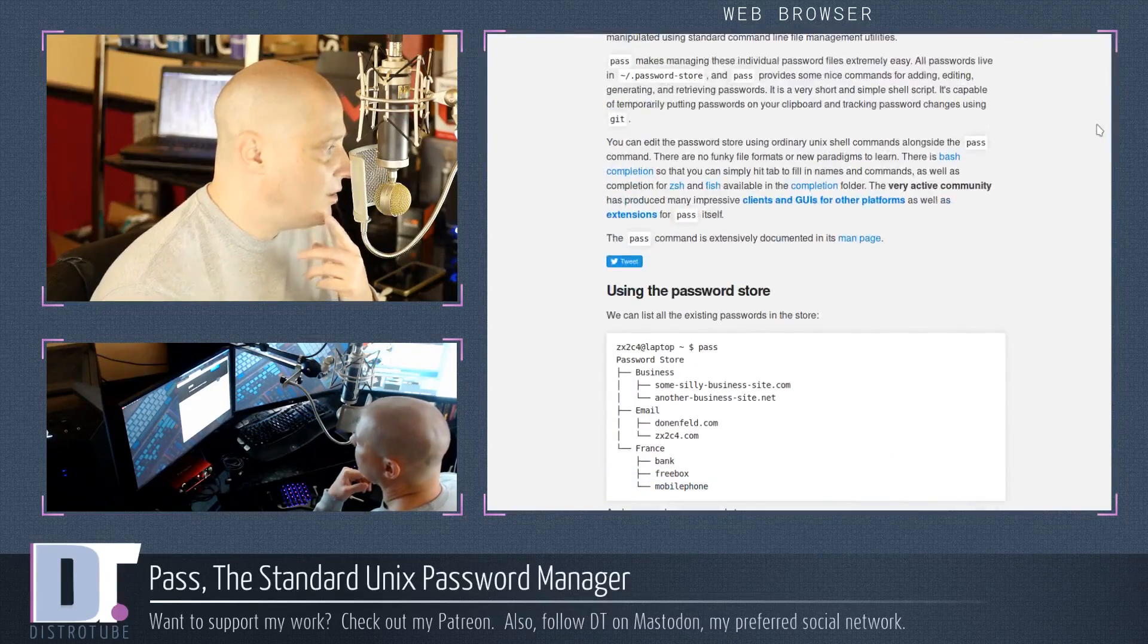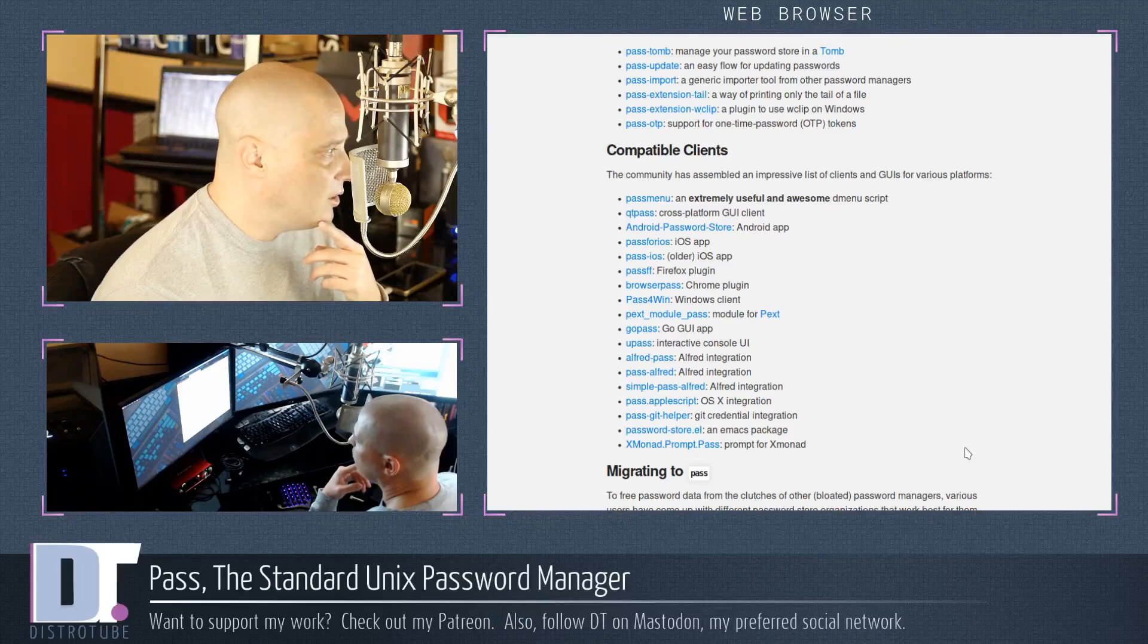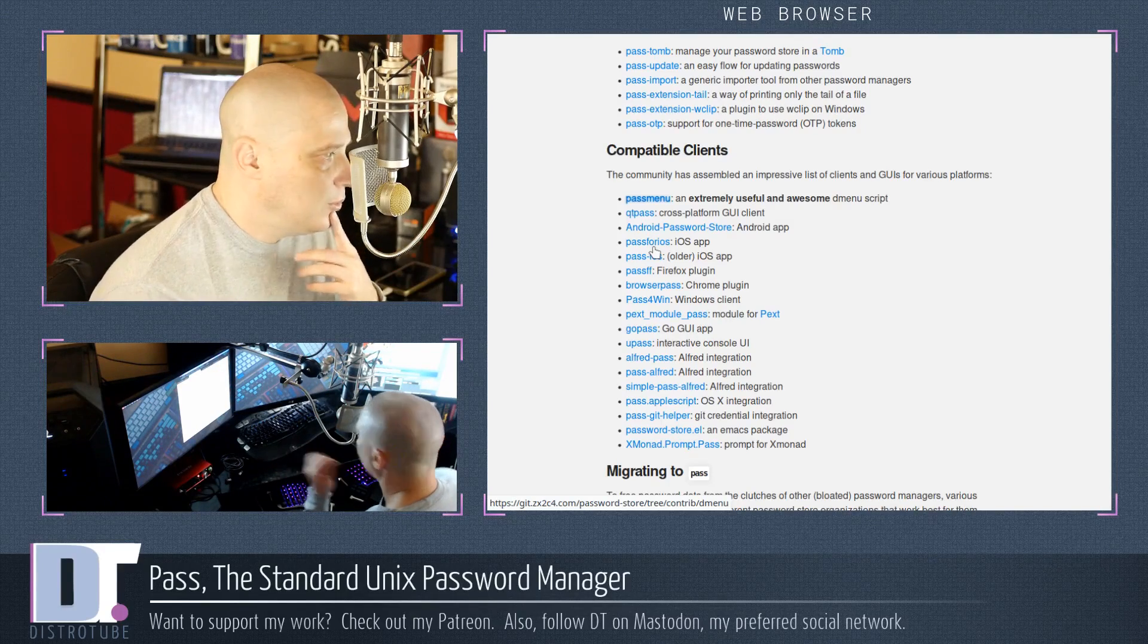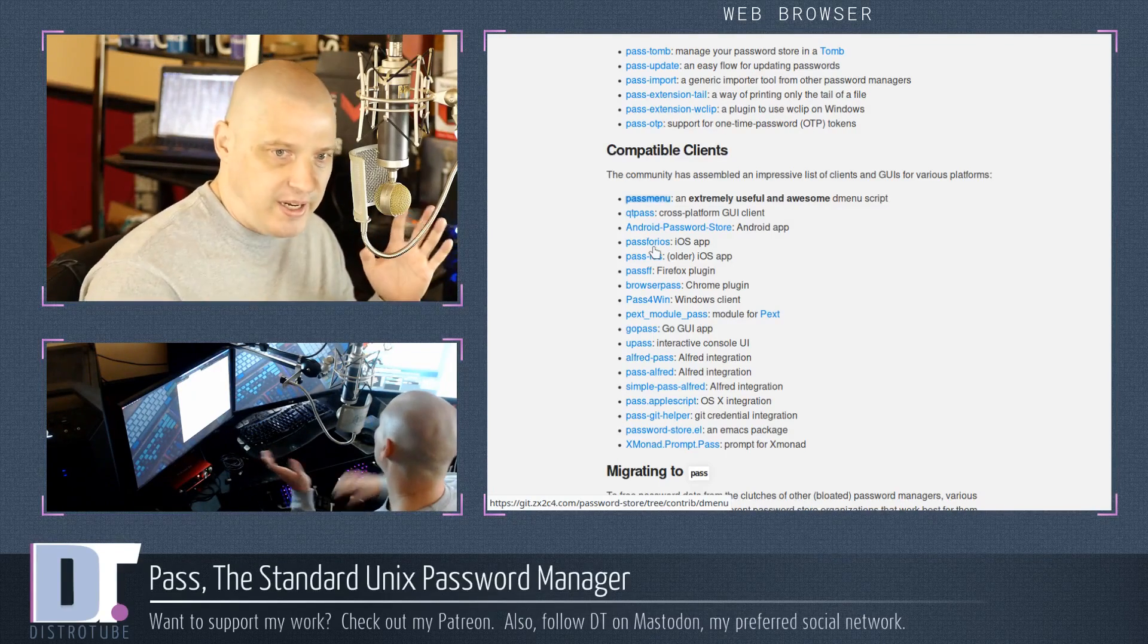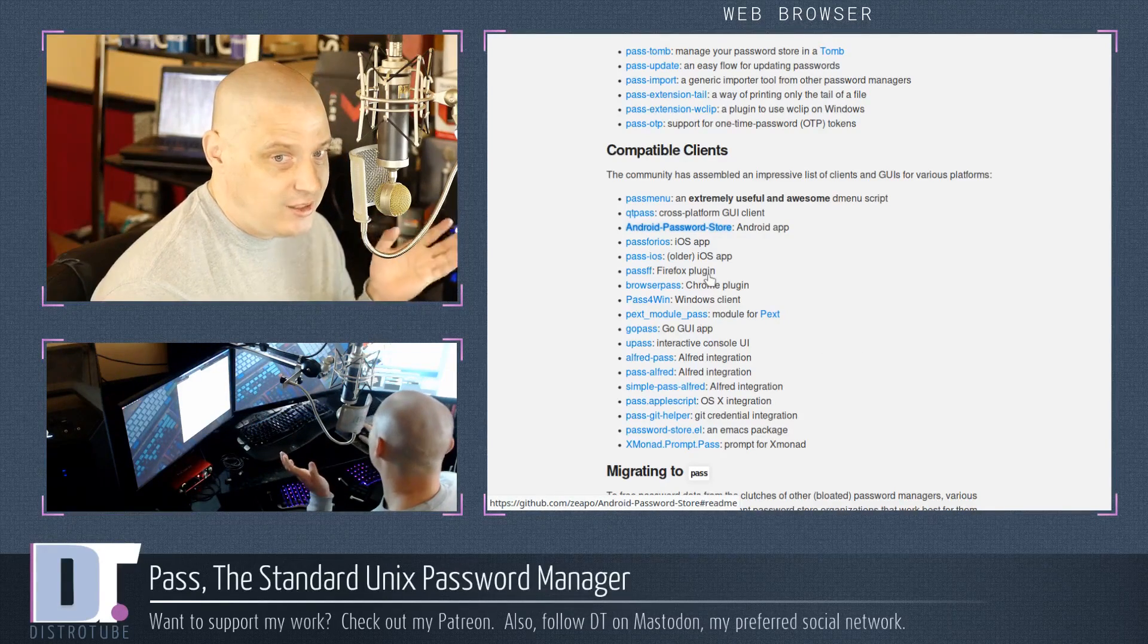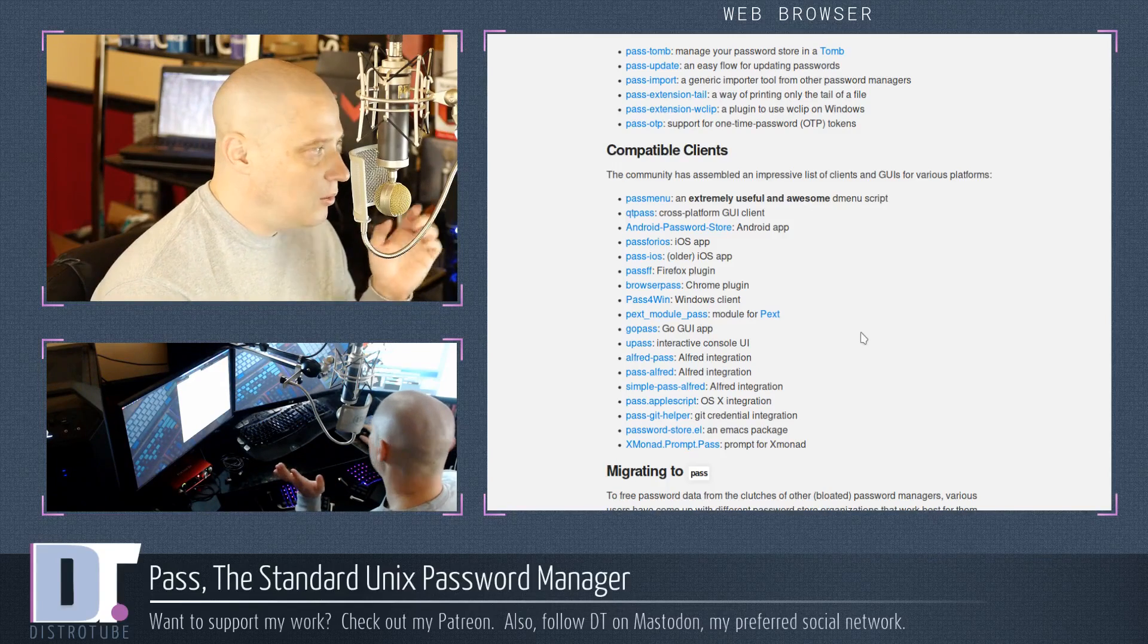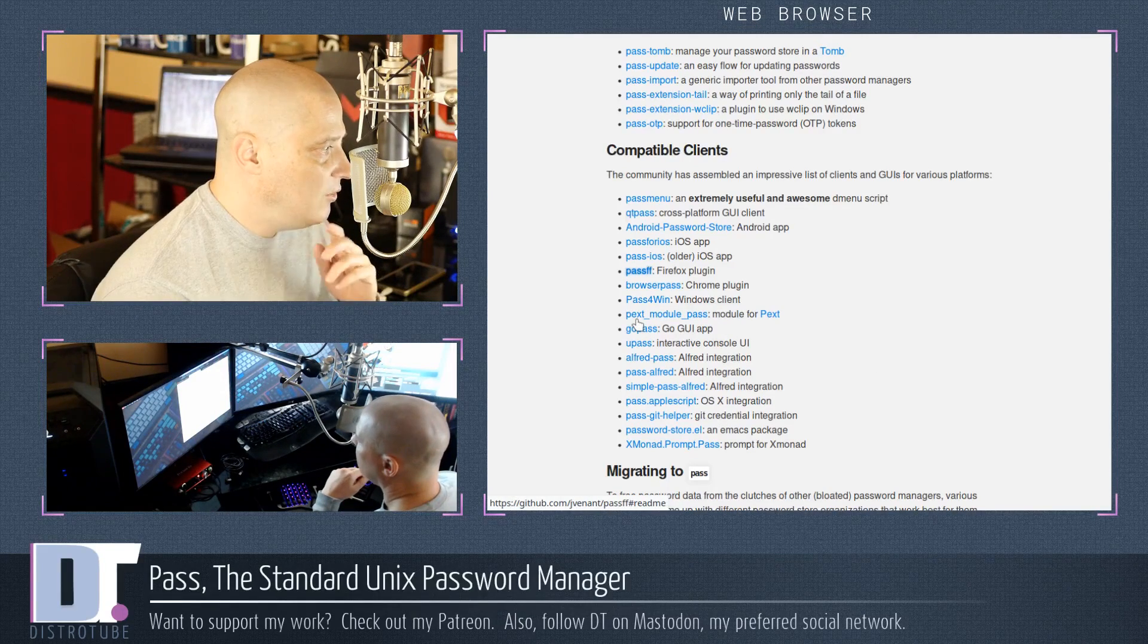Well, again, pass has a bunch of plugins. If I scroll down the page here, you see extensions for pass, compatible clients for pass. One of them is pass menu, which is basically a dmenu script that interacts with pass. You don't have to actually install it either. Pass menu is now part of pass. You also have clients for Android. I haven't actually tried this, but Android password store - I don't know if that's actually in the official Google Play store, but I know you can install it with something like F-Droid. Looks like there's iOS apps. Again, I don't own an iPhone, I can't confirm that. We definitely have plugins though for your browsers. Firefox and Chrome both have plugins. The Firefox plugin is called PassFF.